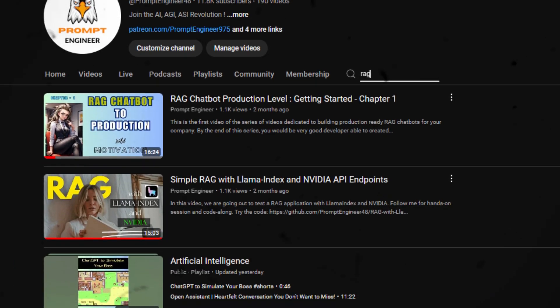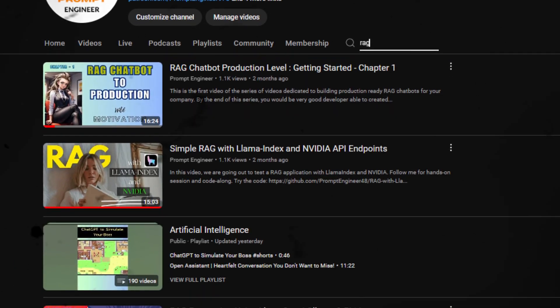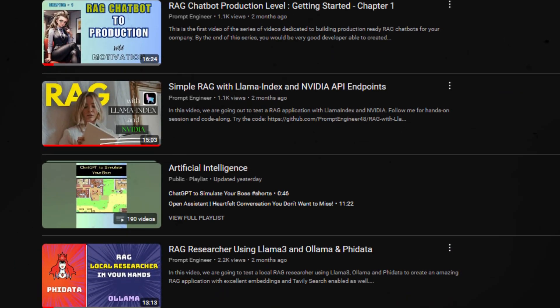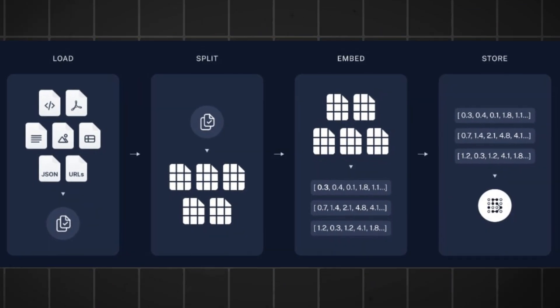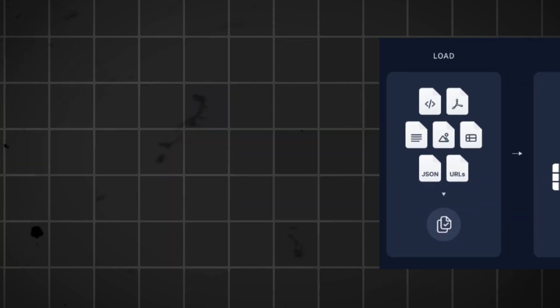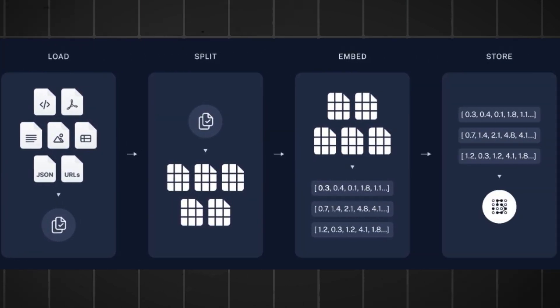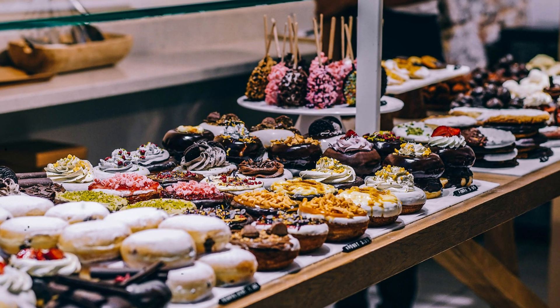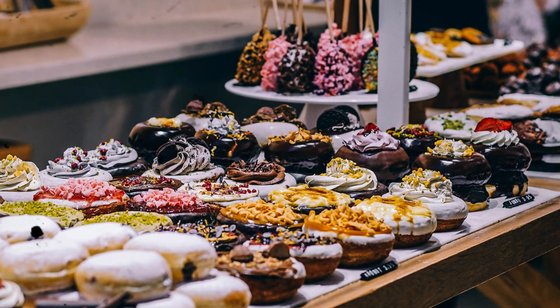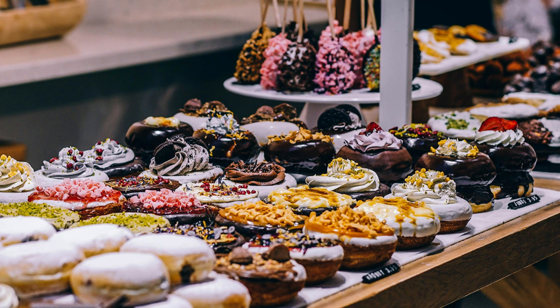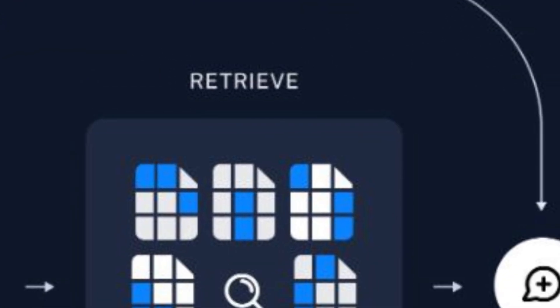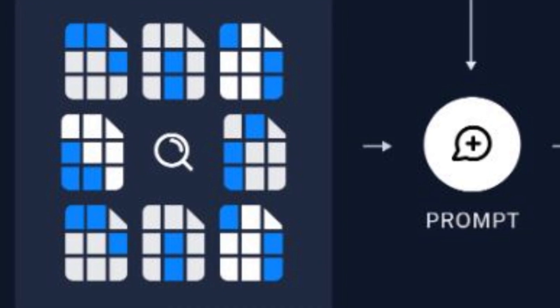We have explored the creation of RAG or Retrieval Augmented Generation applications and acknowledged that we have several options available at each step. From loading and splitting to embedding and storing, the abundance of choices can be overwhelming. Additionally, setting up a retrieval system for fetching the relevant content presents even more options.